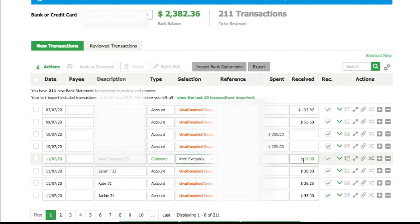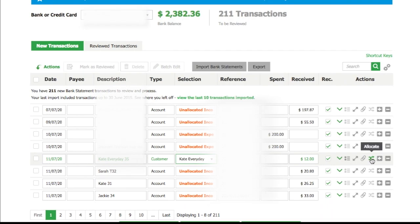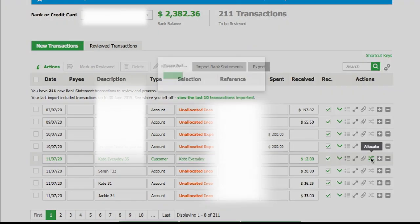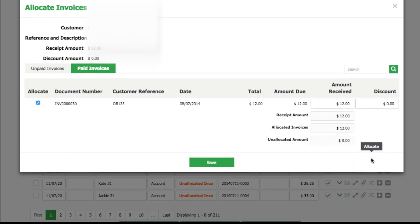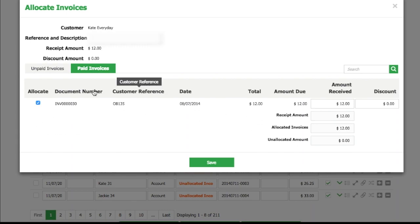We're going to allocate now. Can you see that allocate button? Click that button and we're going to find the invoice. Sometimes there are many invoices and you can actually allocate to multiple invoices if you like. In this case it's just one invoice and we're going to save it.